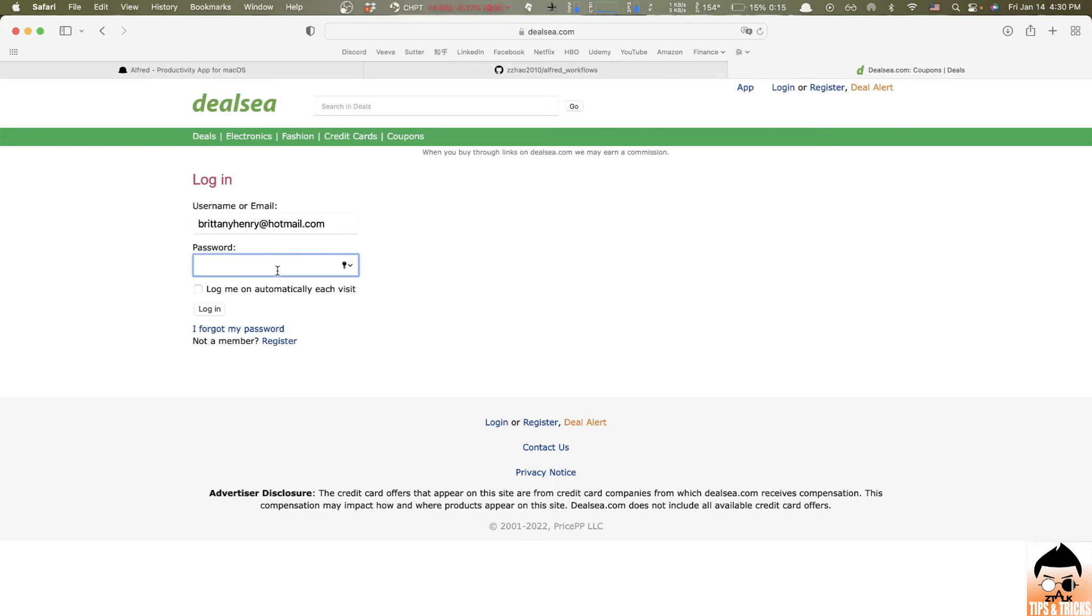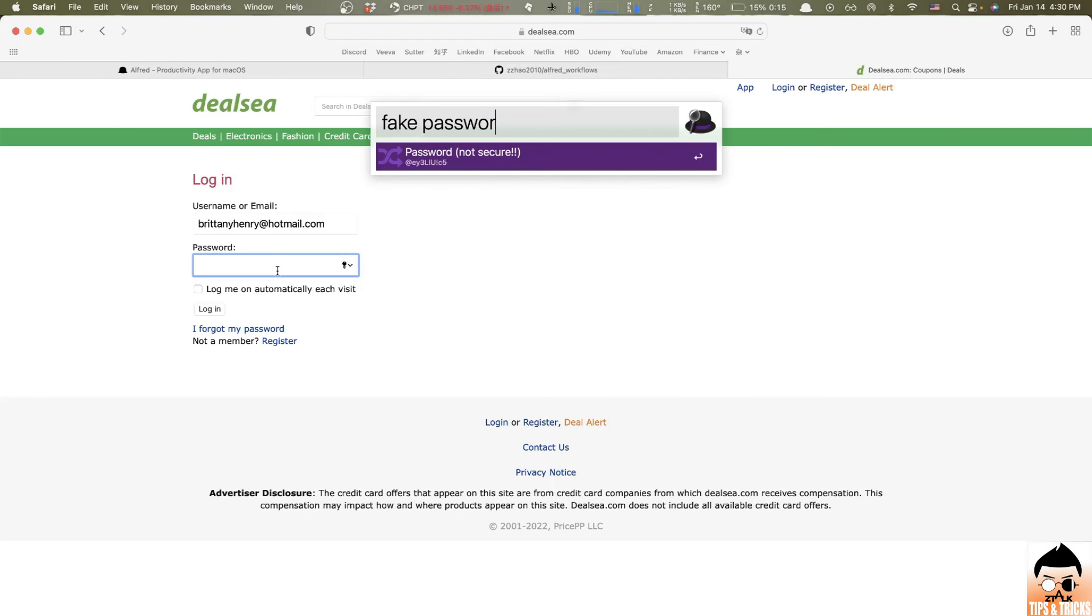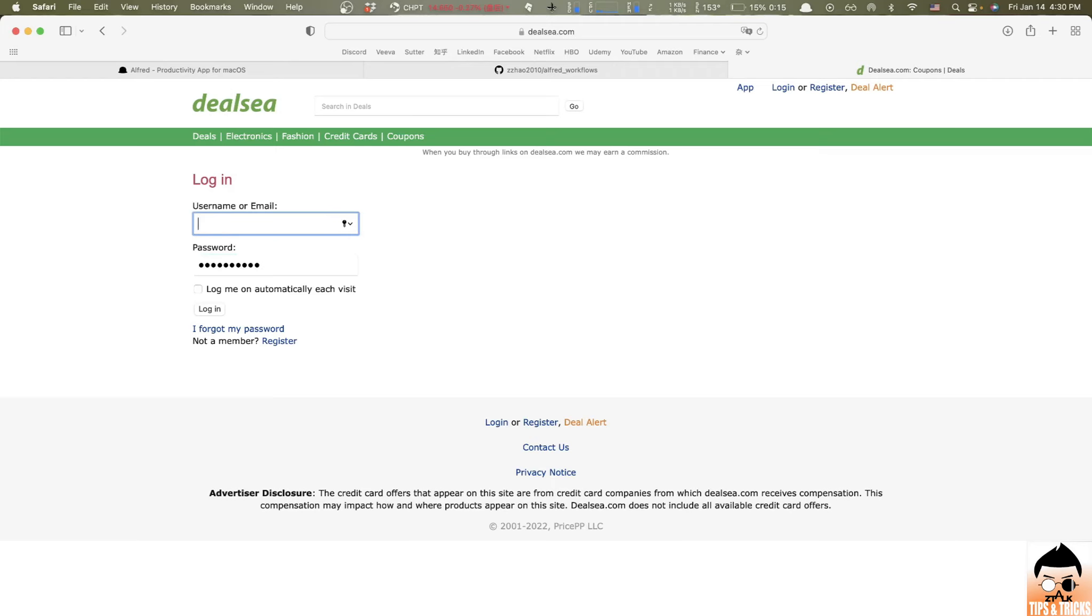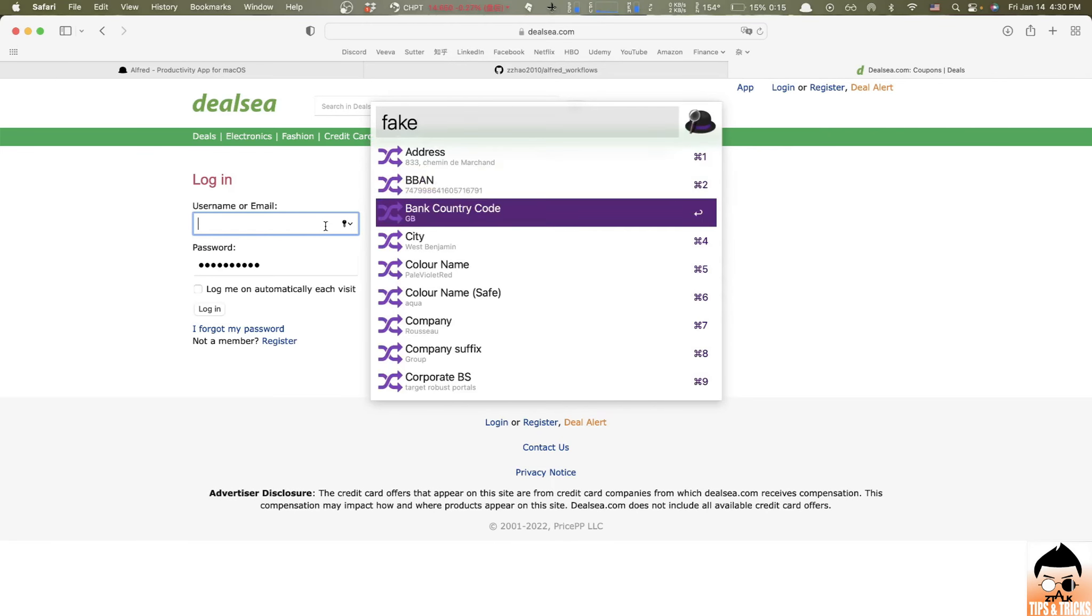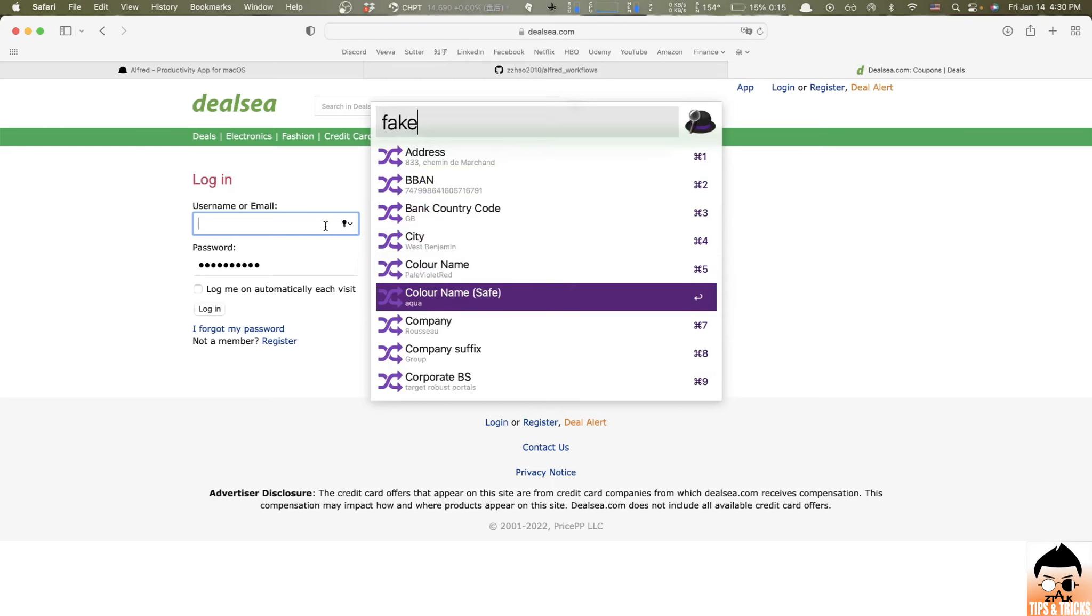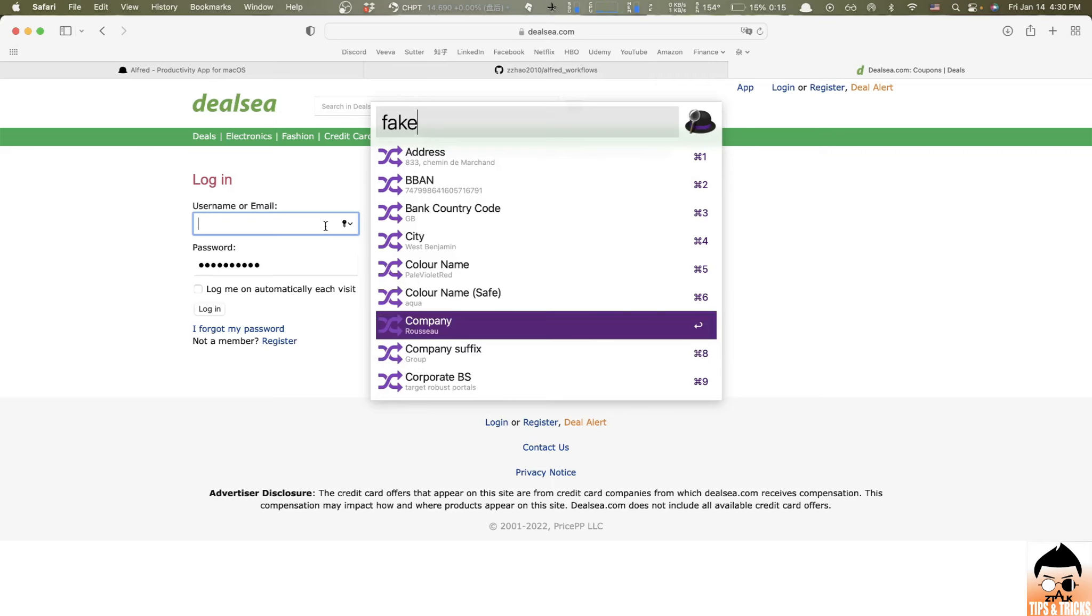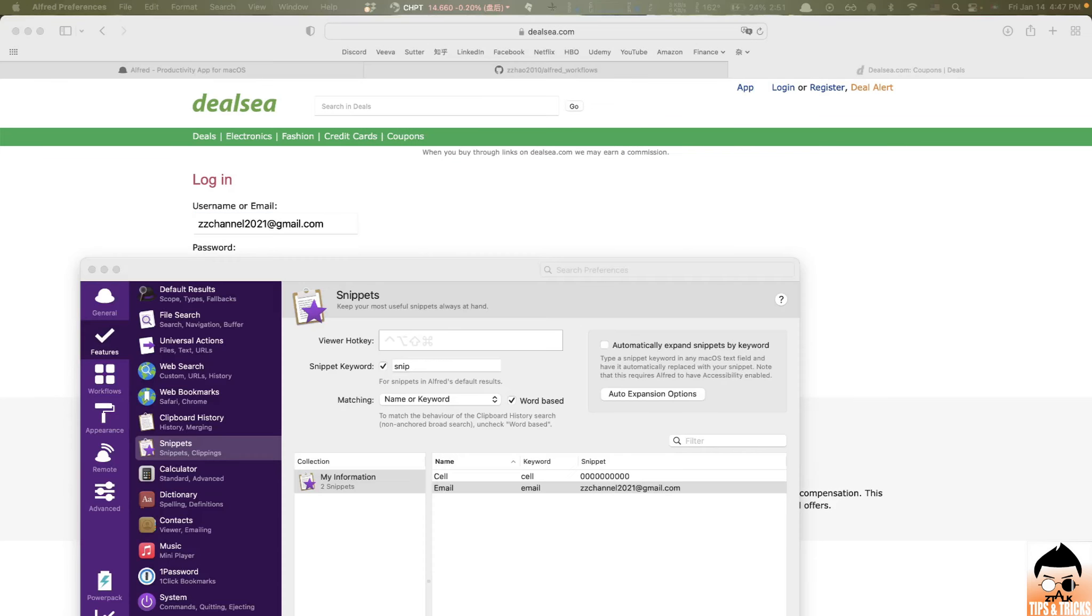Same thing for password. So I would do fake again and password. And see here, automatically generate a password right here. Hit enter and paste. All right. That's it. And you can do a lot of other kind of test information. For example, ban country code, city, color name, a company, all those stuff is all can be done by fake. It's pretty useful.